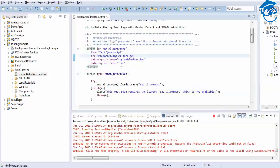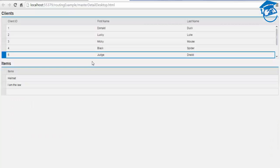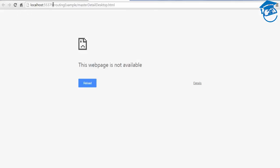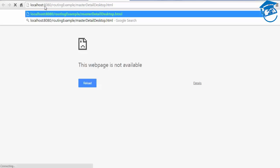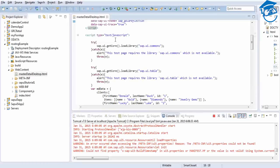If you don't have the resources, this message will appear: 'This test page requires the library ui.commons which is not available.' That's the error we need to get. Once I save it and run it on the 8080 port - that is for Tomcat - we can see: 'This test page requires the library sap.ui.commons which is not available.' So we'll go and change the resources.